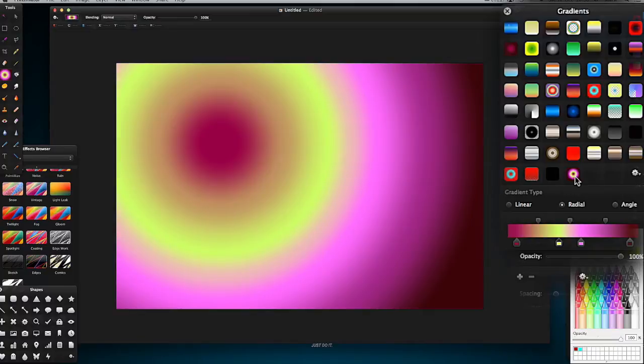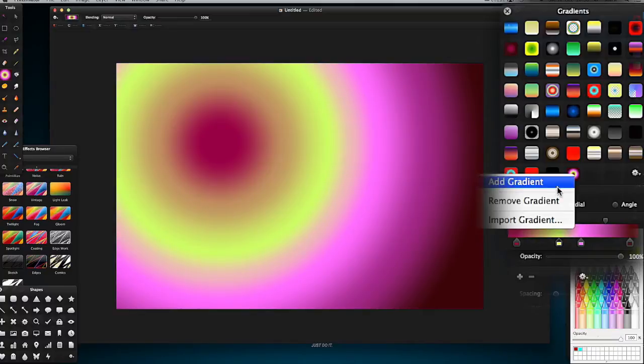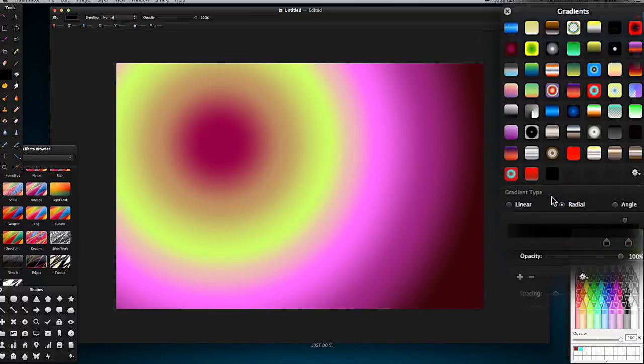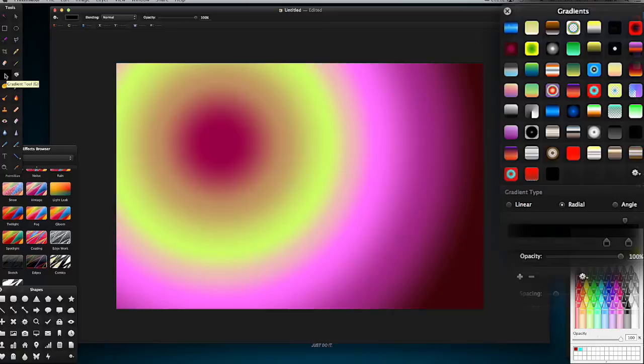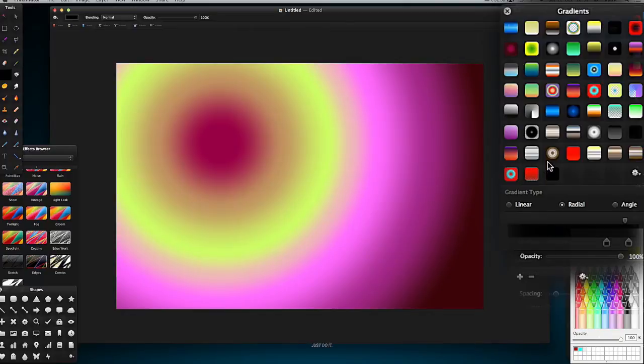To remove it I'm going to right-click, Remove Gradient, and you will notice that gradient has gone from here in my tools and here in my gradients palette as well.